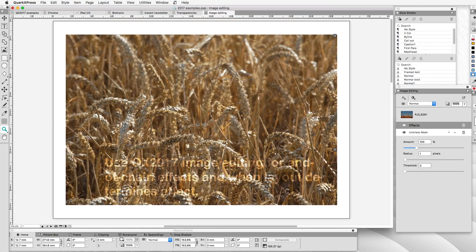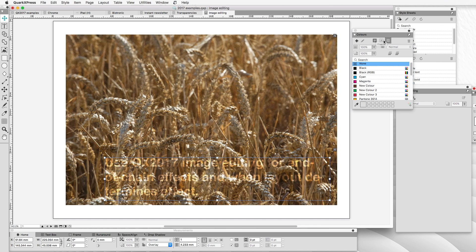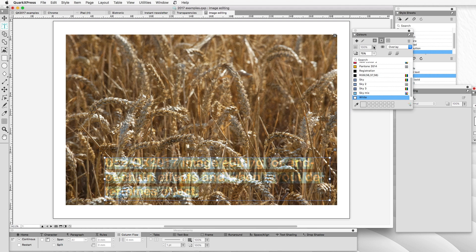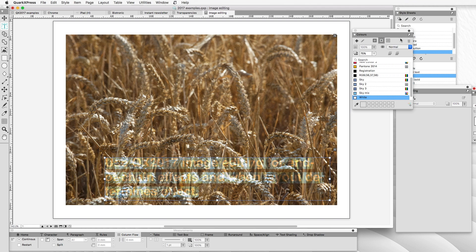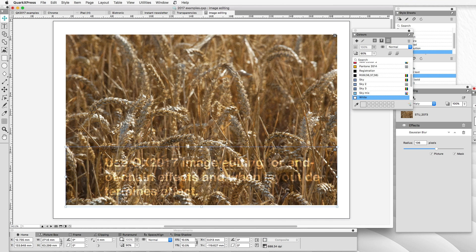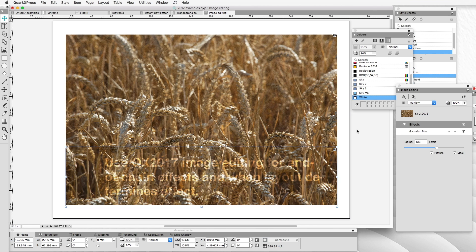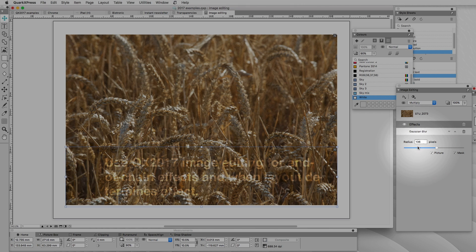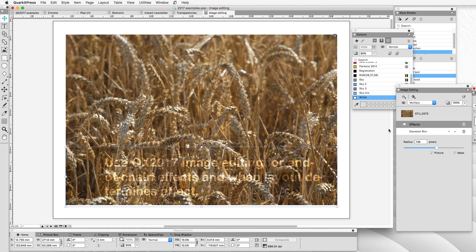I've got another field of wheat here and I want to put some text over it. In my colors I've got an overlay applied to that text. I could change that to normal, which would give me white text on the wheat background, but it's still quite confusing. So I've copied some of the picture and I'm going to apply a Gaussian blur to it — 196 pixels of blur. That is a very thirsty effect, especially as this image is 688 DPI.